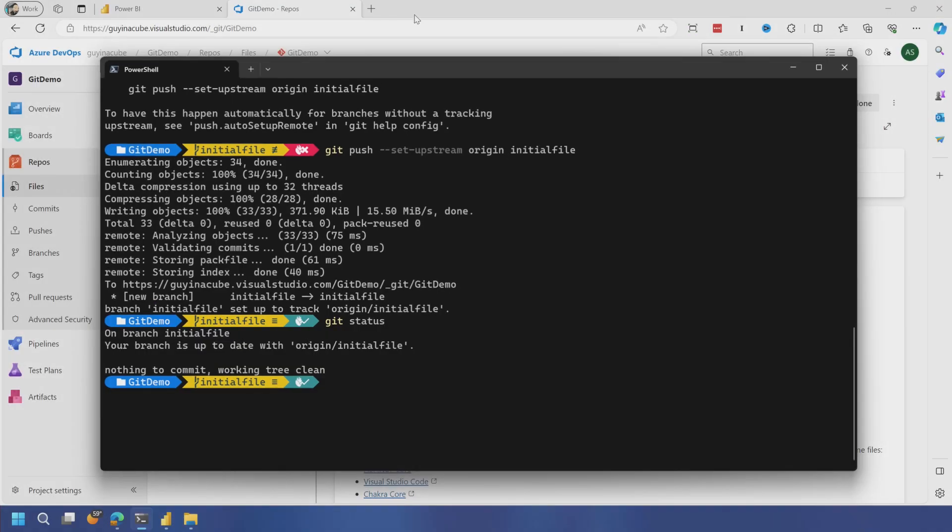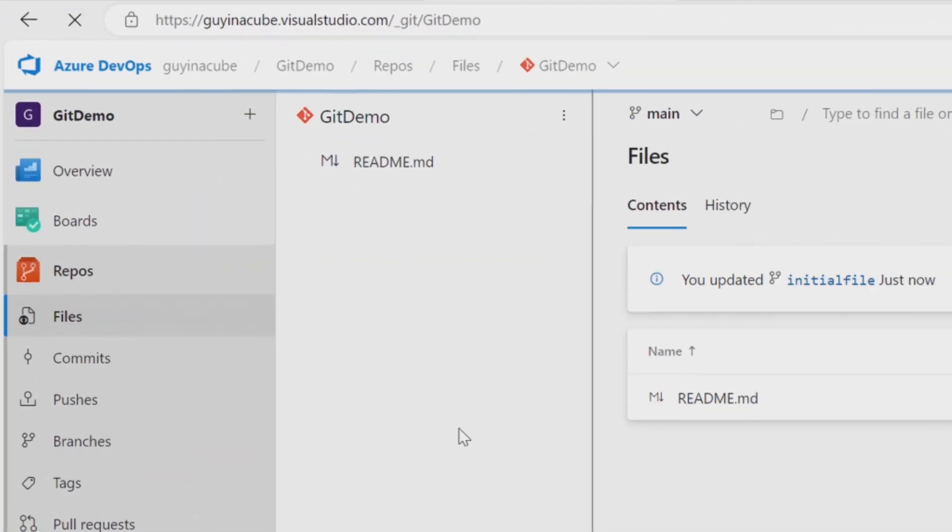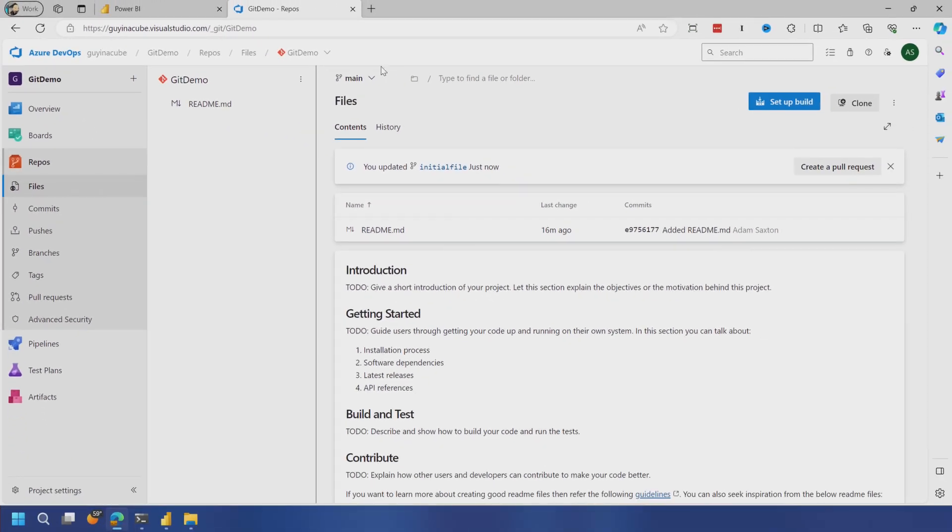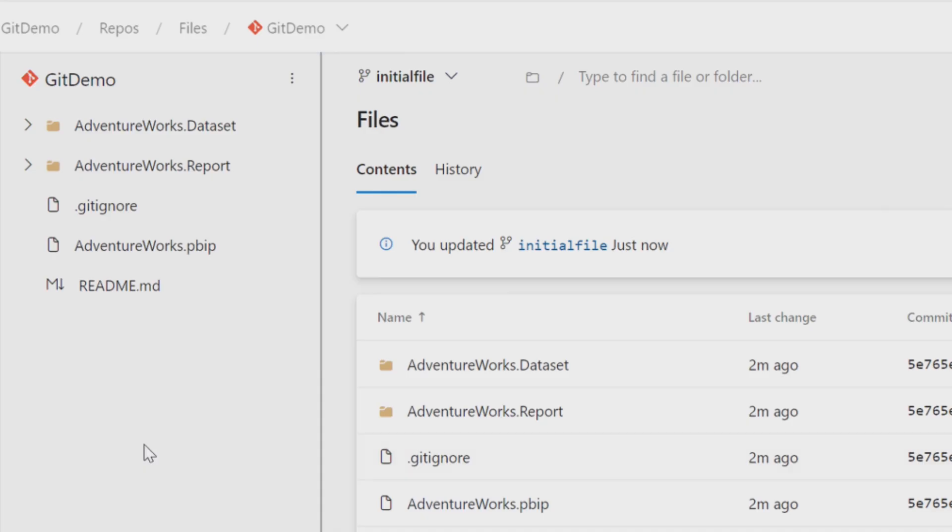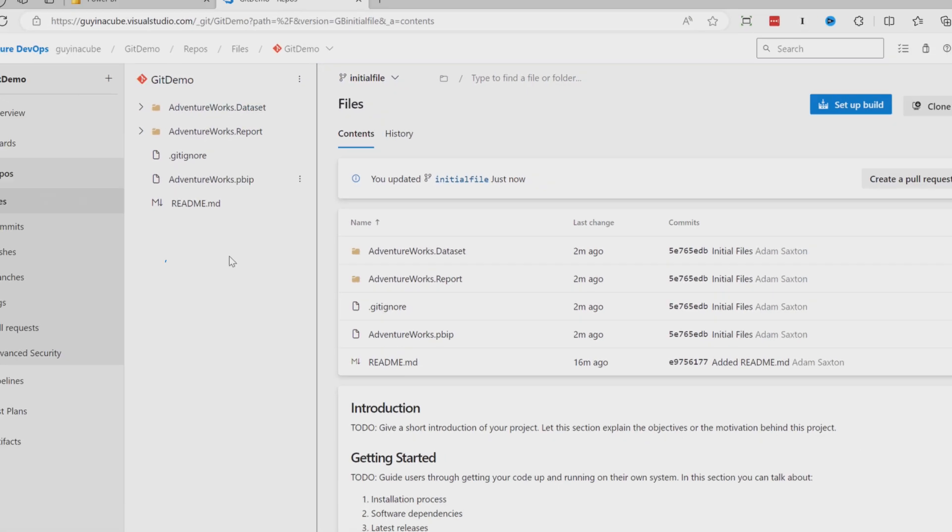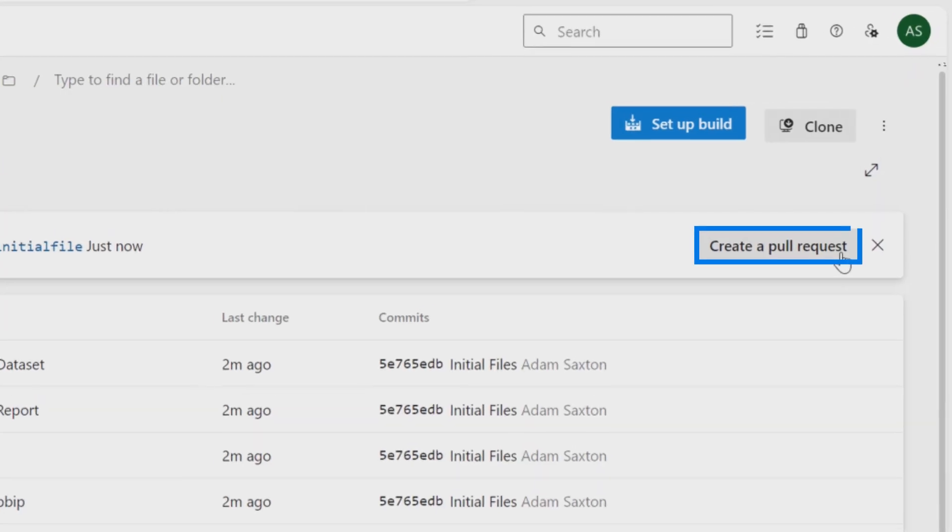So now if we go back to Azure DevOps and we refresh, we don't see anything. That's because we're in the main branch. And so let's go over to initial file and now we'll see items are here. So now we need to get these items into main and then we can continue.